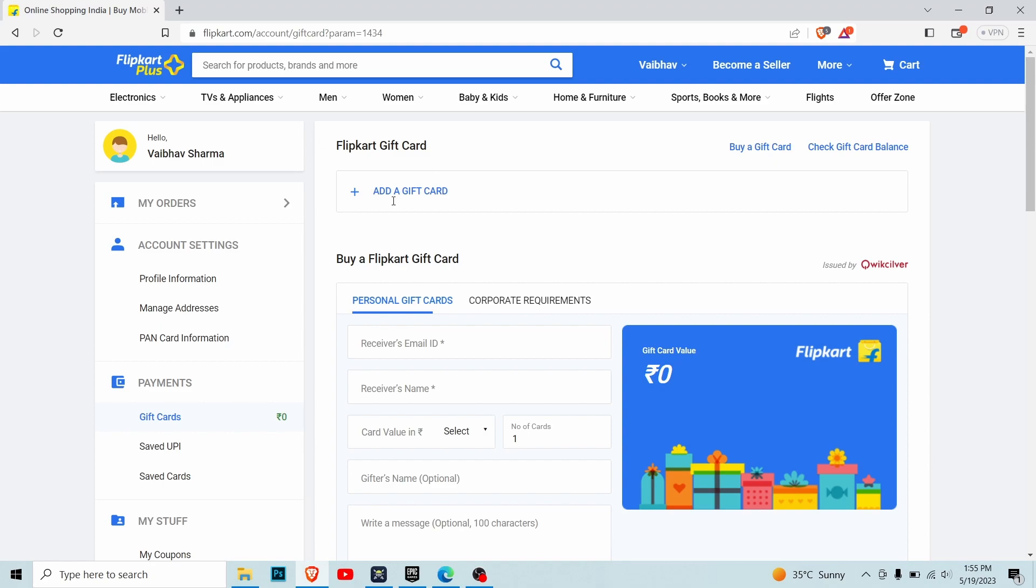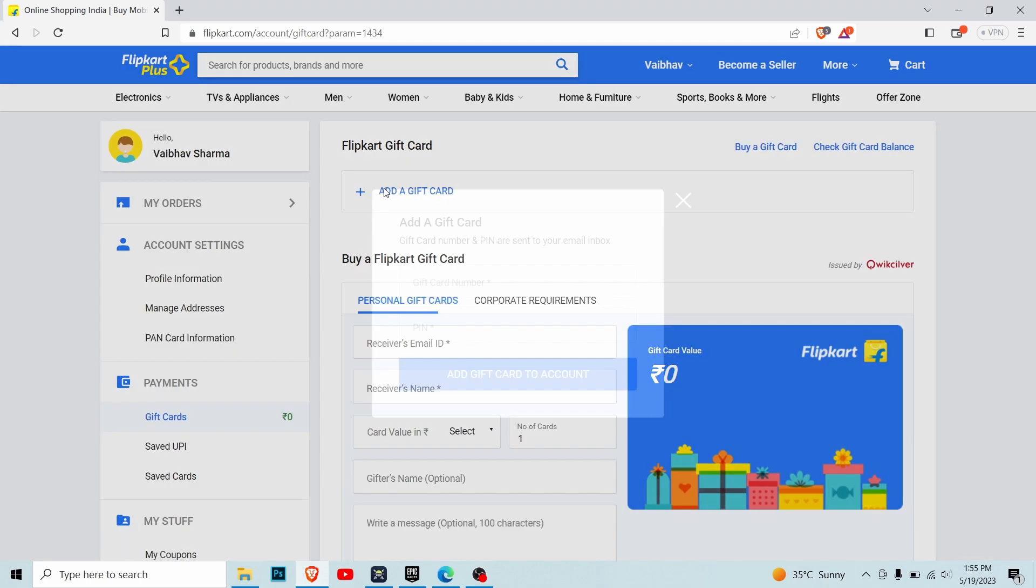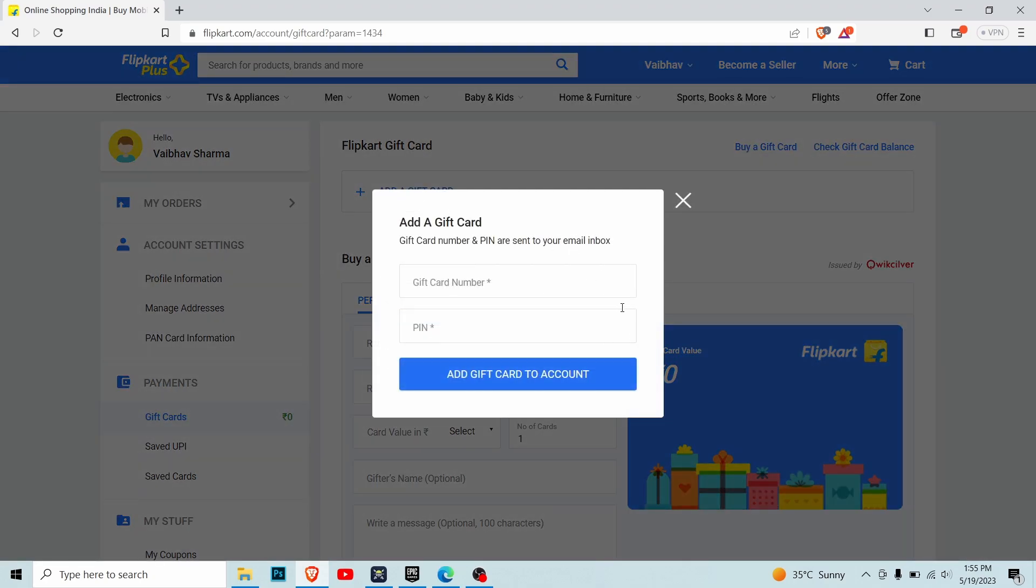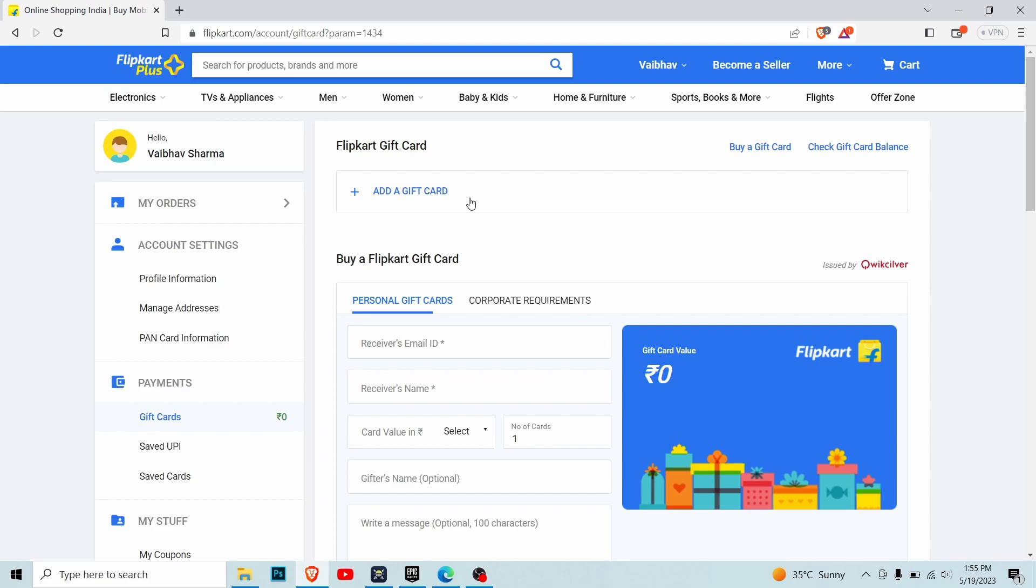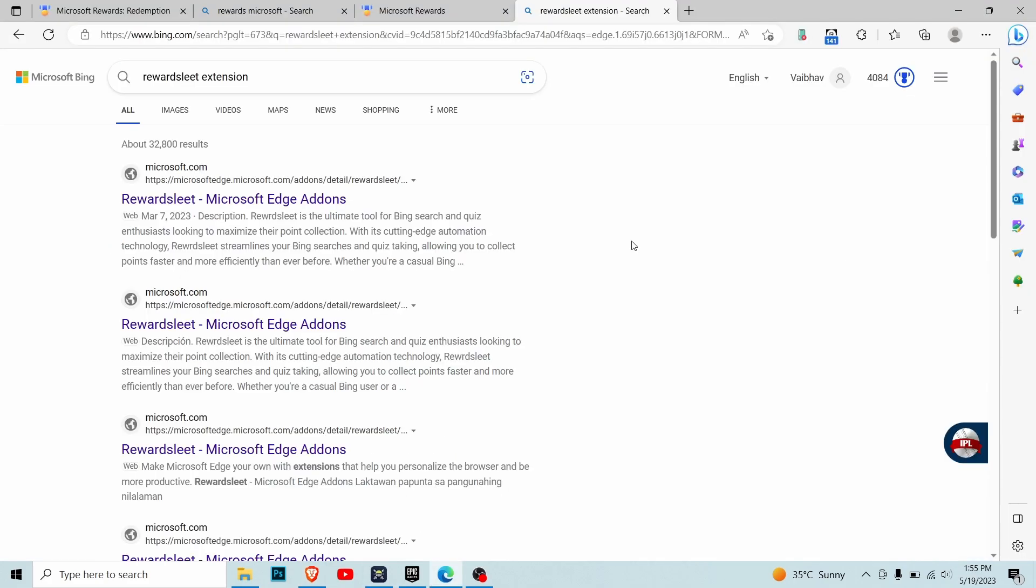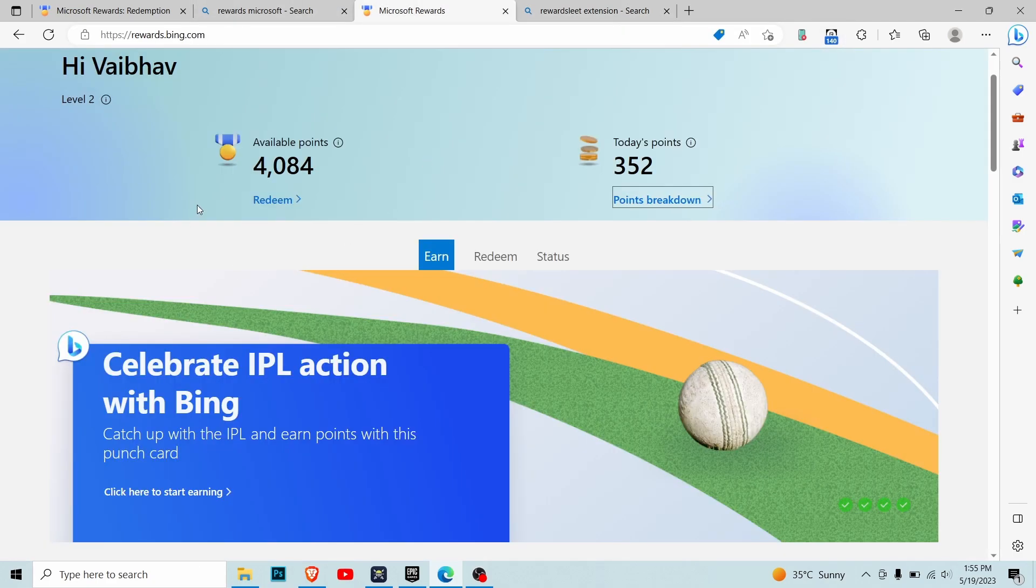This is the Flipkart gift card page where we can claim the gift card. I'll show you how to get to this page in a bit. Now imagine we have completed all this and collected our points.